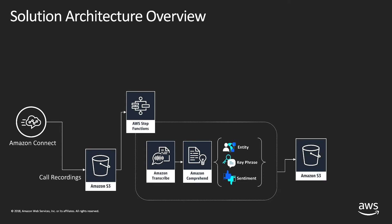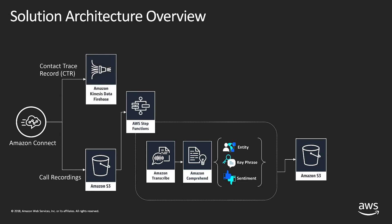Amazon Connect can be configured to push contact trace records to an Amazon Kinesis firehose. Contact trace records contain all the details about a given phone call, starting with the contact ID, which is a unique identifier for that contact.